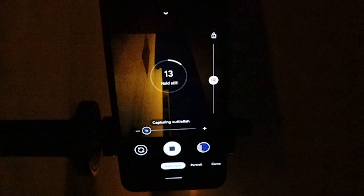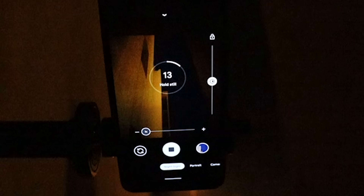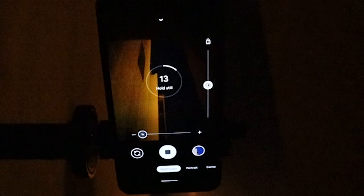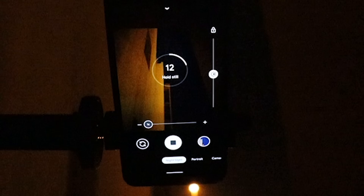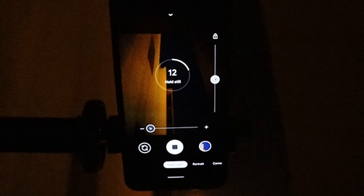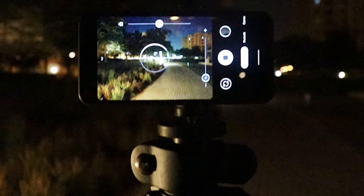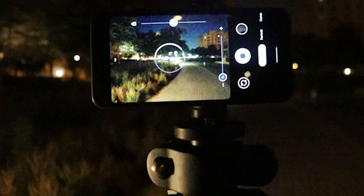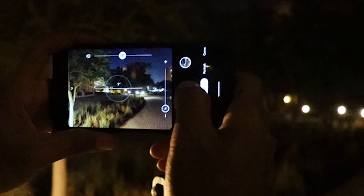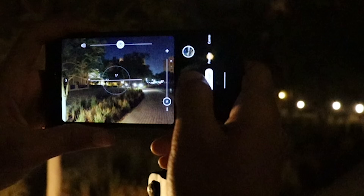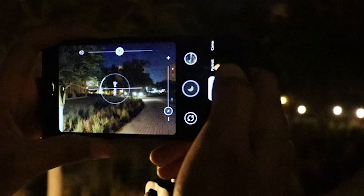That's pretty much it for today. Now you know how good astrophotography is and how to get it on your current Pixel phone. Please let me know in the comments if it worked for you or not, and if you liked the video please hit the thumbs up and subscribe for more videos. Thank you for watching.